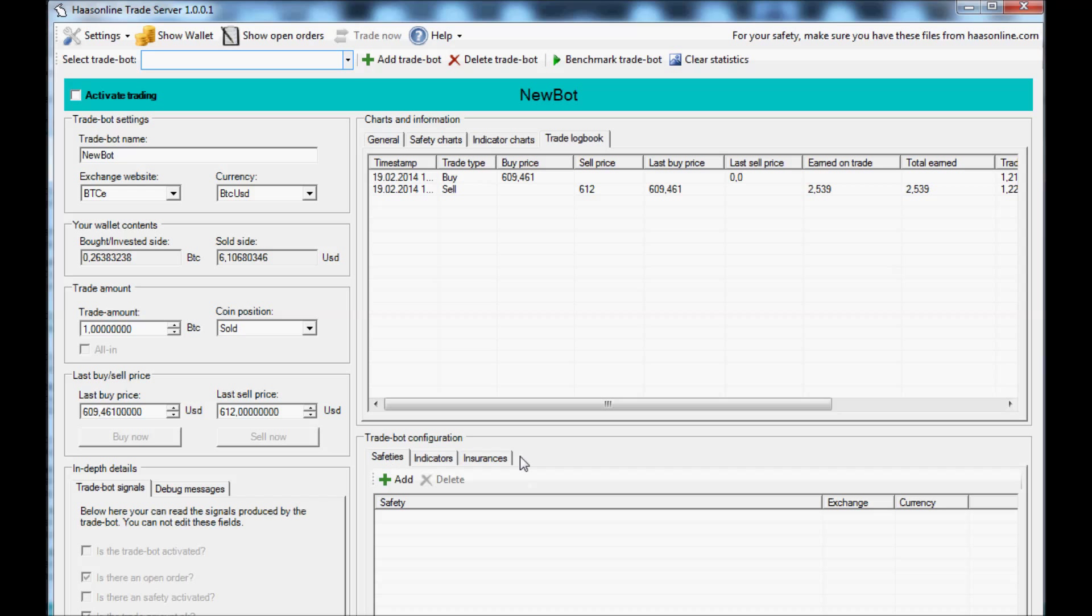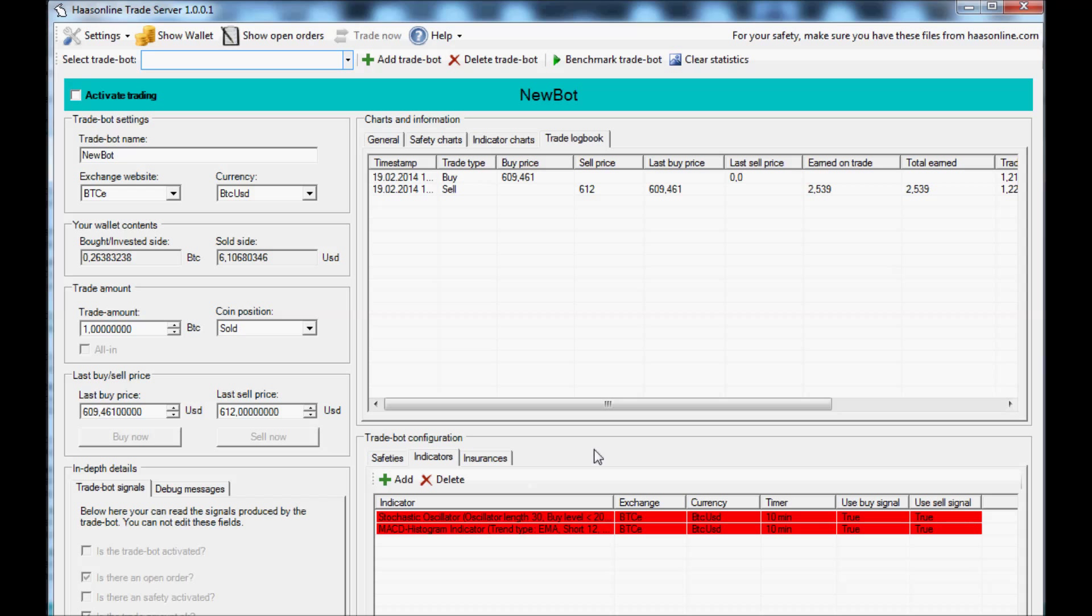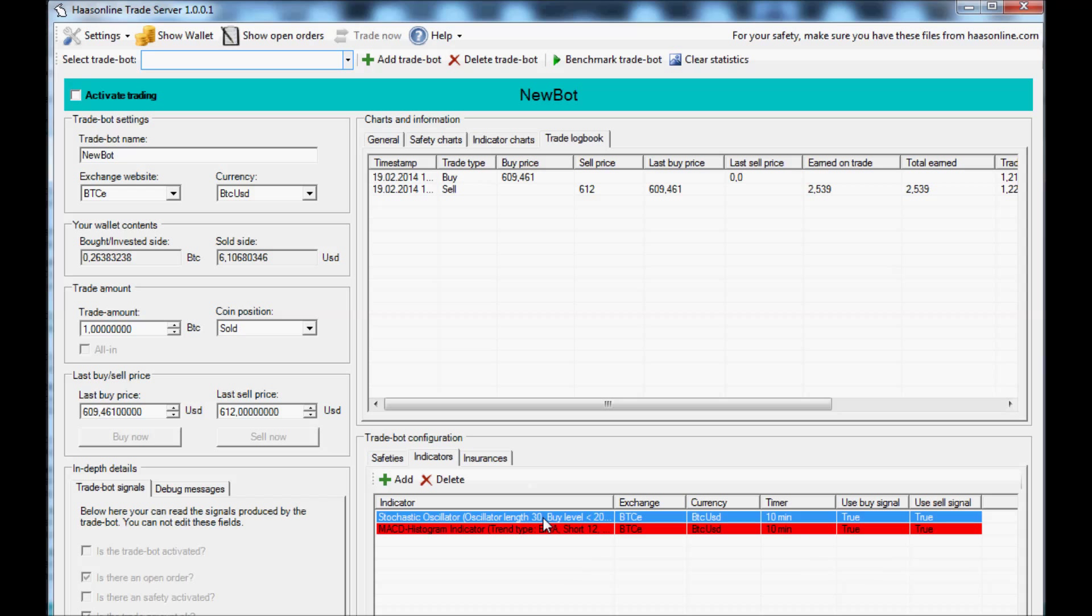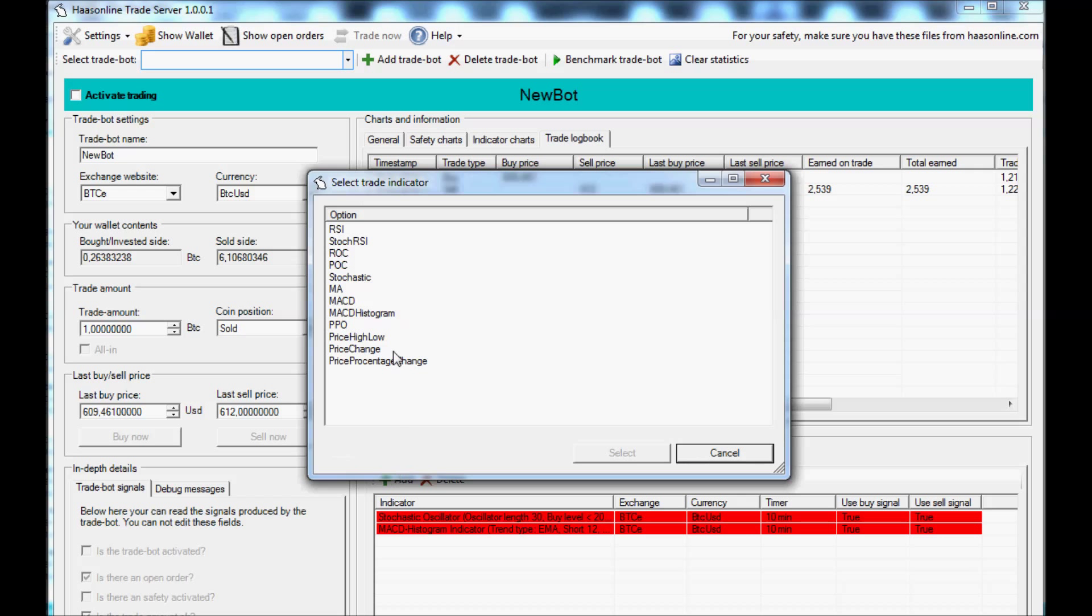Today we're just going to look at indicators. I have two indicators set up for us. If you want to add an indicator, you just go to add and you pick an indicator from the list.